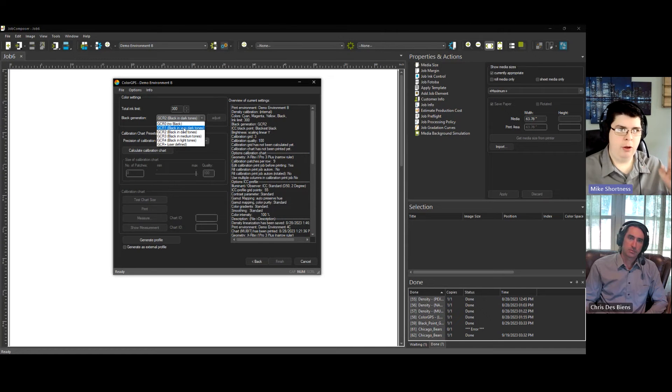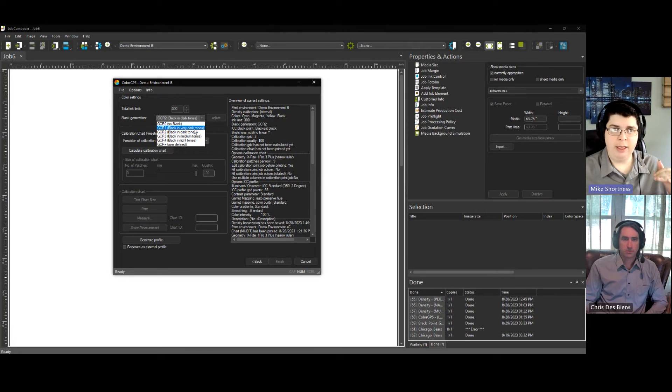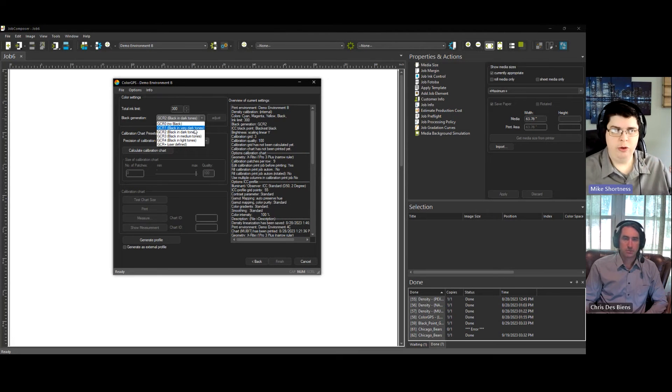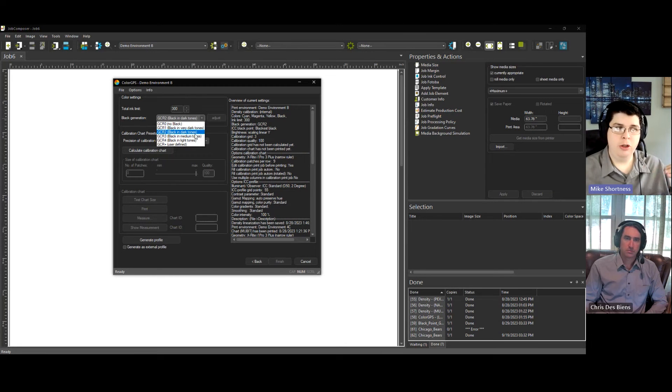So real quick, I'll go over these options as you can see on the screen. GCR1, it's going to use black ink in the very dark tones. So basically black, right? In the dark tones, it's going to use black if you do GCR2.